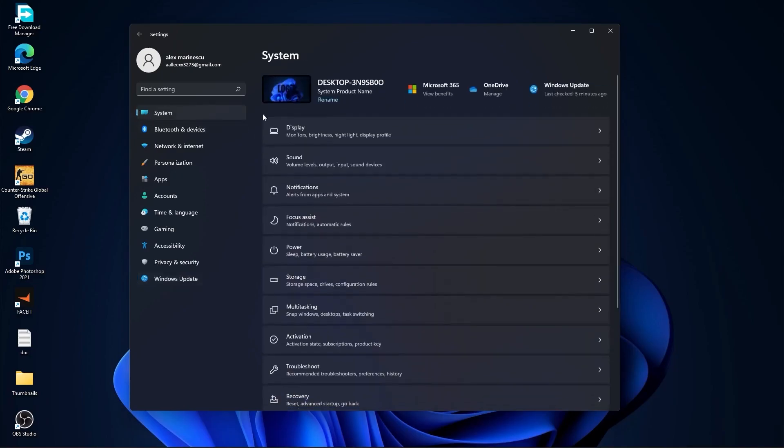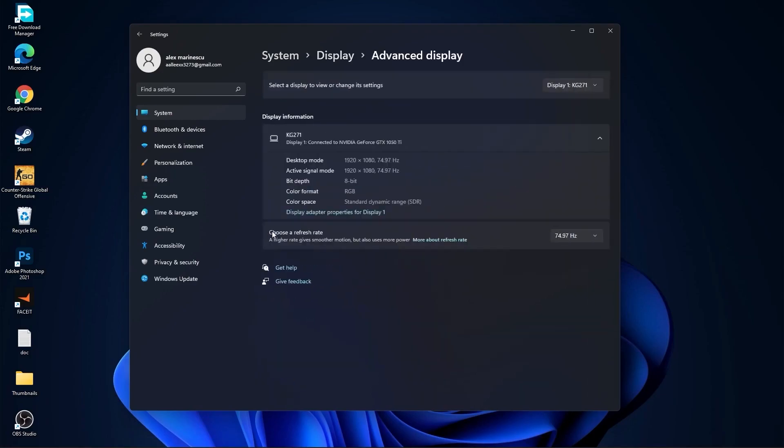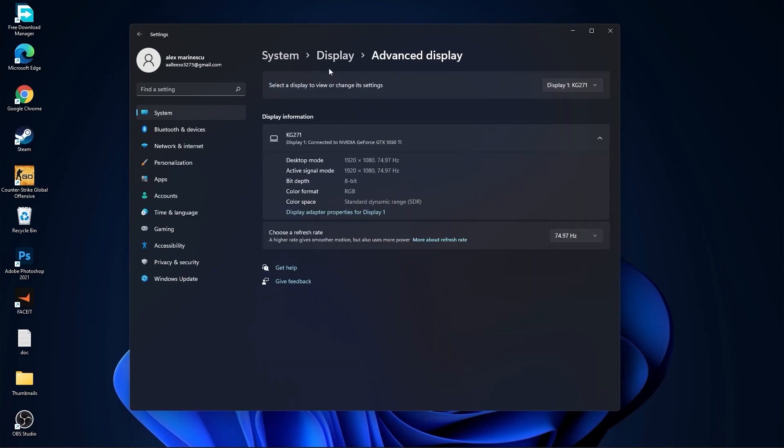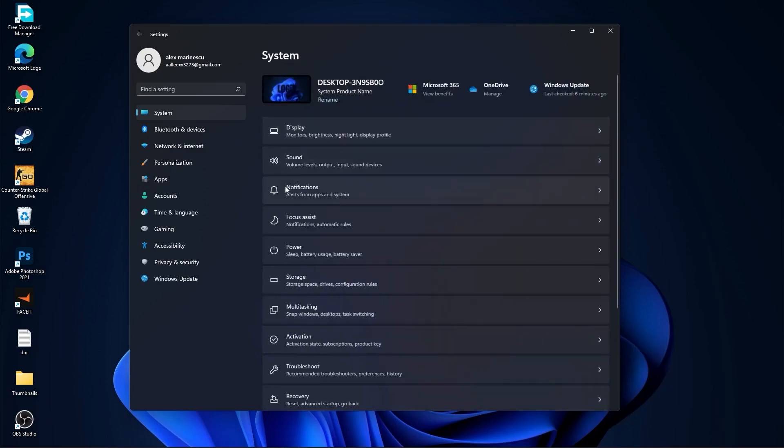Then go to system, go to display. On the night light select off, then go to advanced display. Choose a refresh rate, select the highest hertz you have on your monitor.